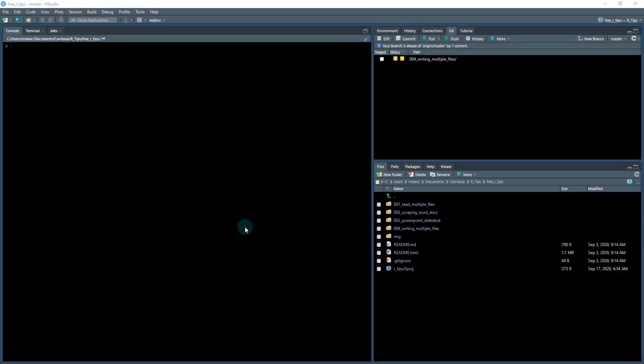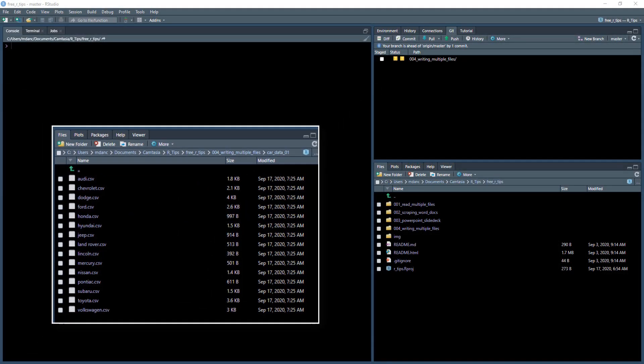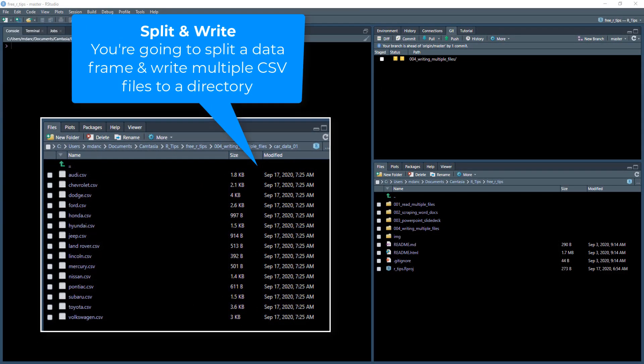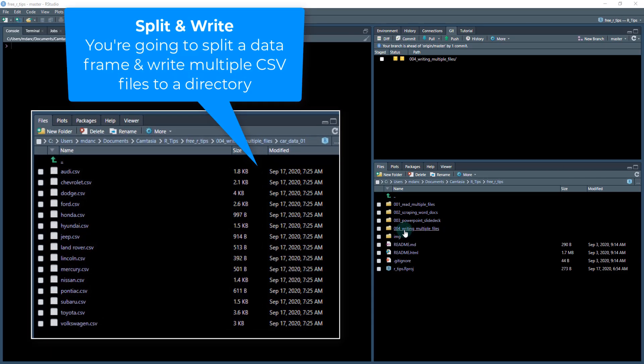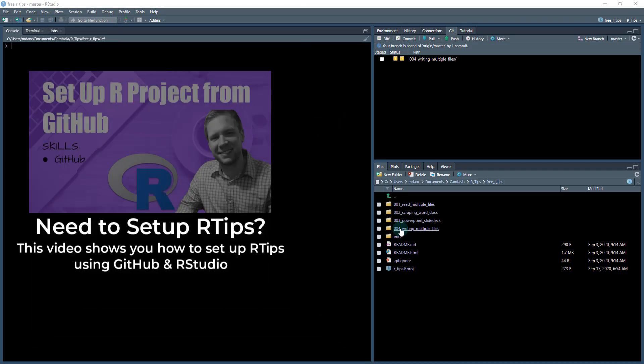All right. In this lesson, we're going to be creating multiple CSV files from a single data frame, and we're going to be writing them to a directory. So let's get started.